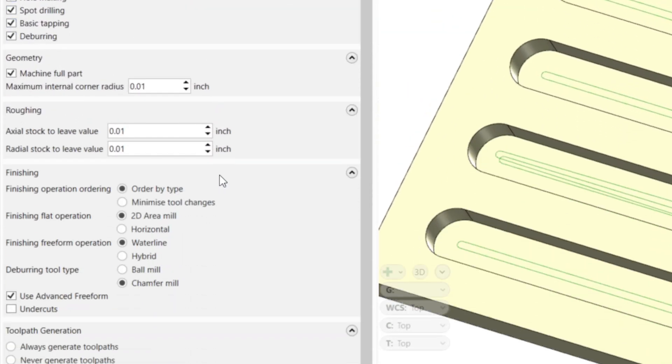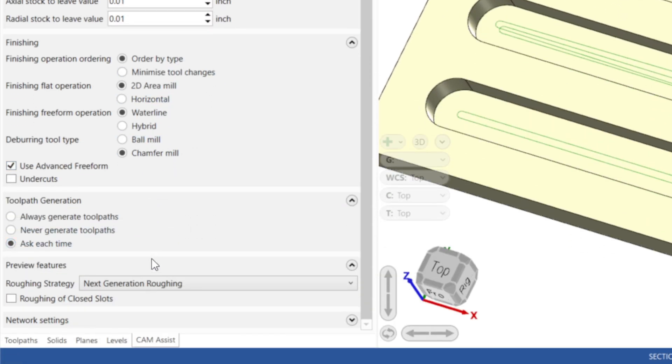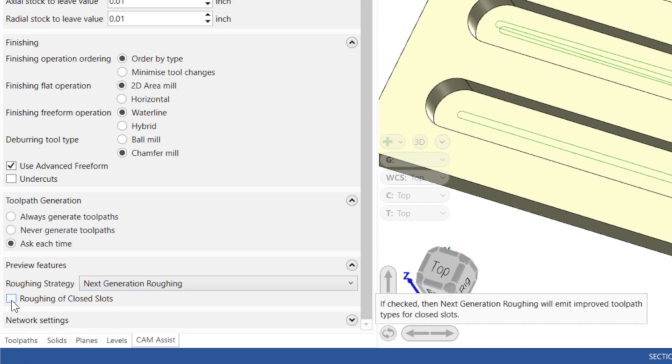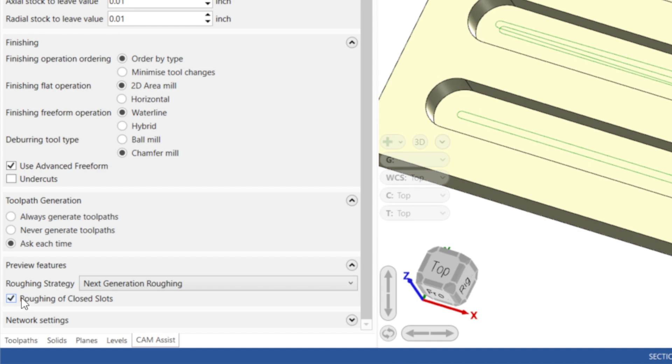In Mastercam, Full Slot Roughing is enabled in the Advanced Menu section of CAM Assist by turning on the Roughing of Closed Slots checkbox.